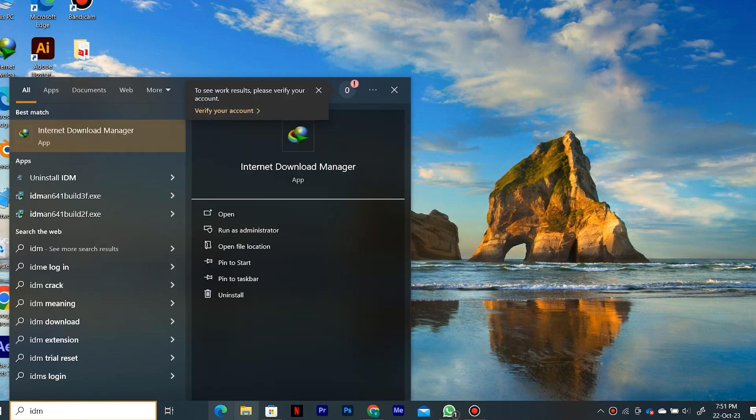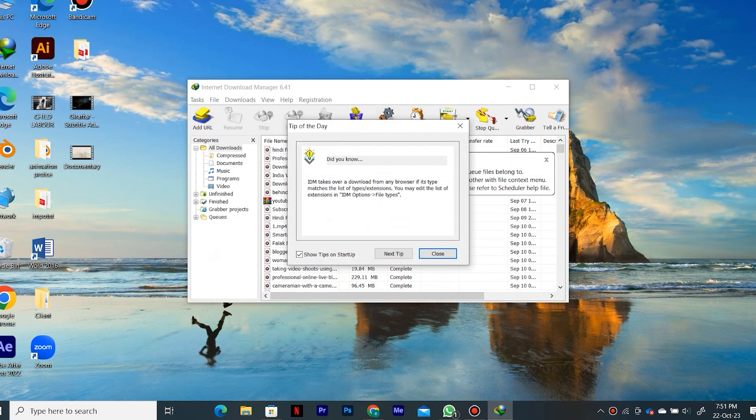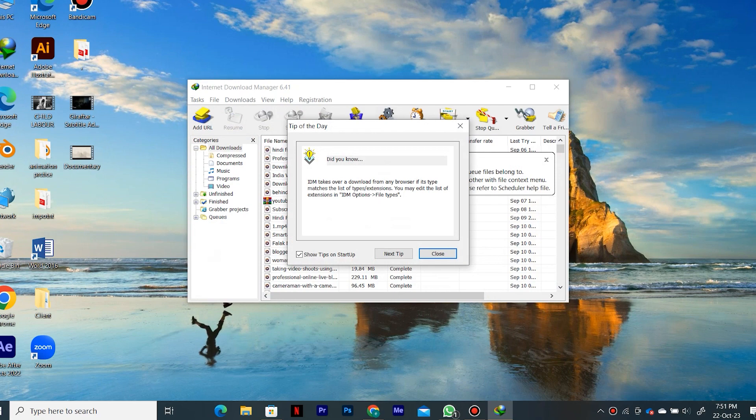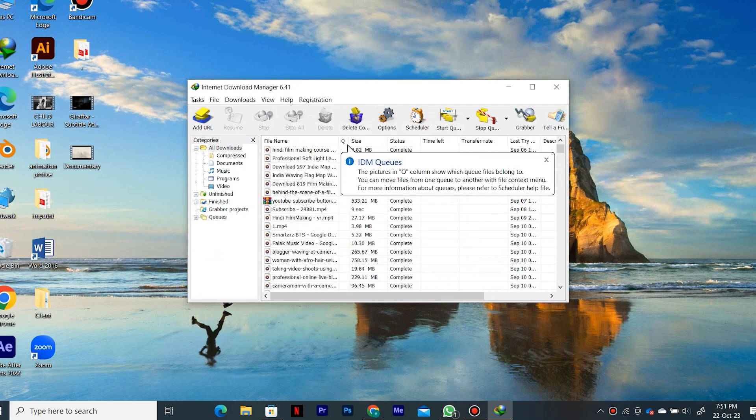First of all, in the Windows search bar, type Internet Download Manager. Then just open IDM over here. Once you open up IDM, you will see this type of interface.